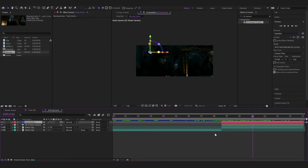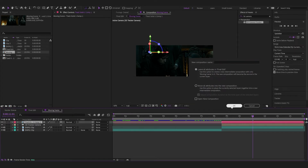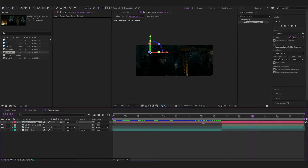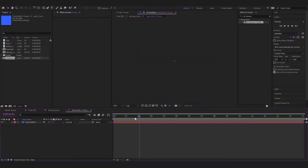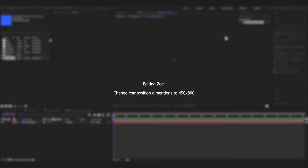We're going to click on the track solid, right-click on it, and pre-compose. This time, instead of moving all attributes, we want to leave all attributes. Click OK. Now this has turned into a pre-comp. Click on it and it opens up the pre-comp. Just go into the pre-composition settings and change the dimensions to 450 by 800, like the original finished edit.